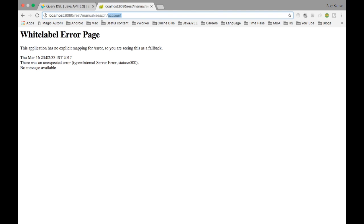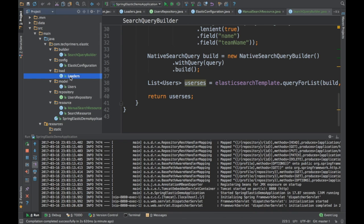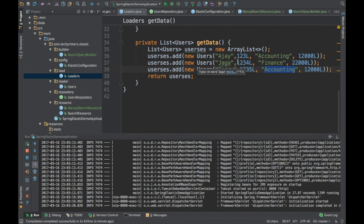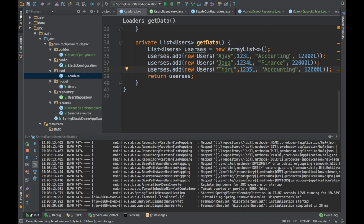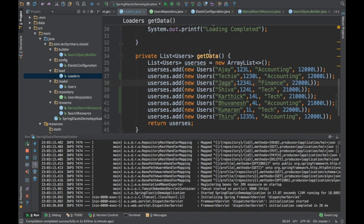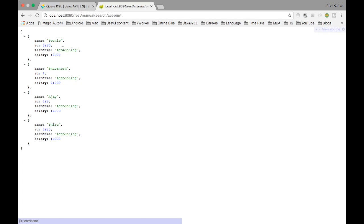Elasticsearch is up now. Let's do the search. I searched for 'account' and it has returned data. It has returned all those values because I previously loaded Elasticsearch with those values — so they persisted. If you see, there are four records which match for 'accounting'. When I search for 'account', it matched all the accounting team names and identified them.